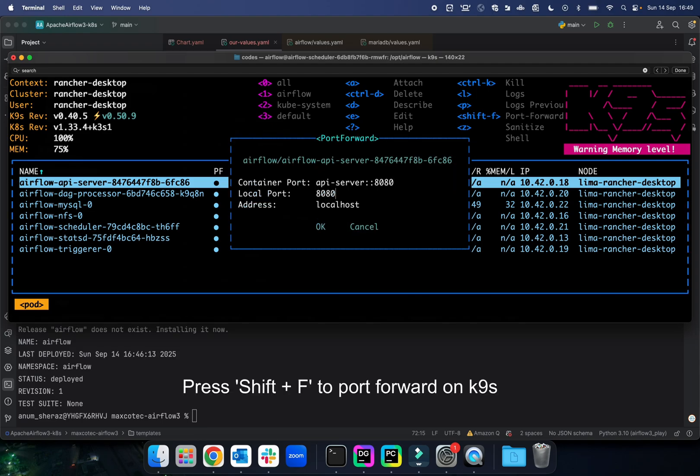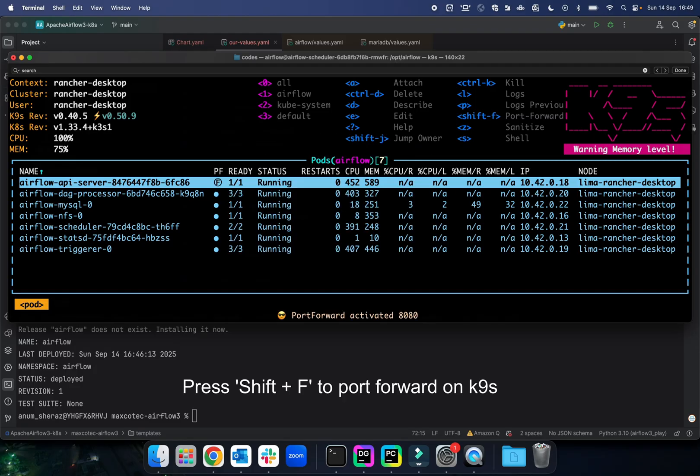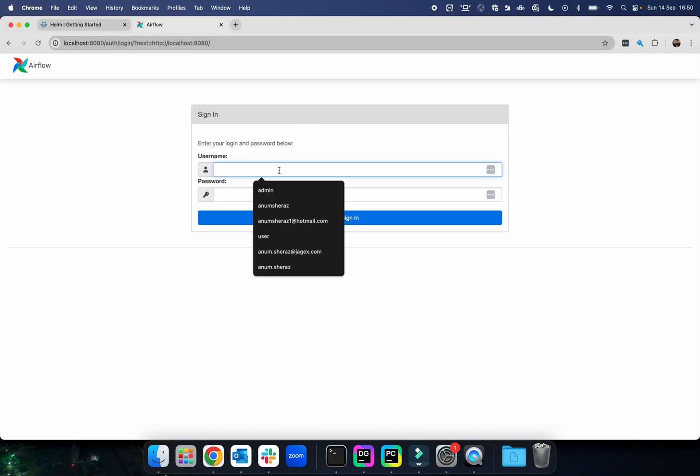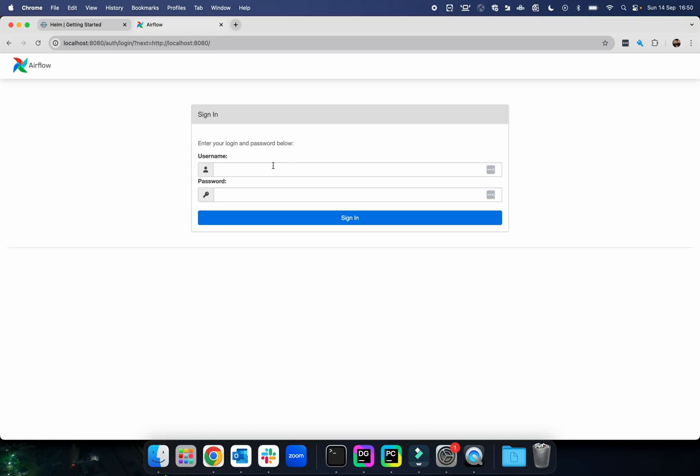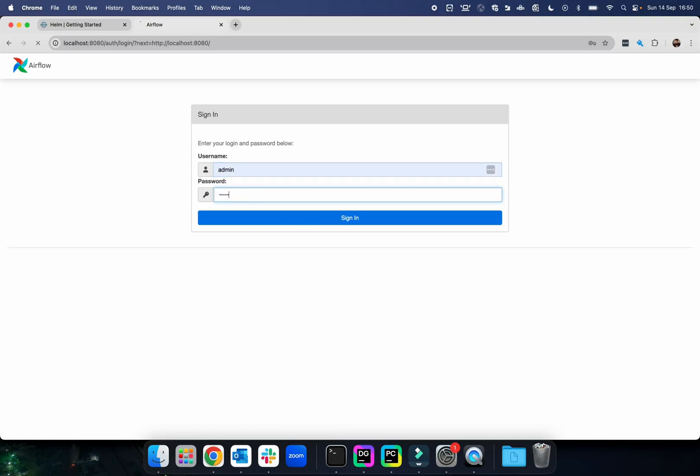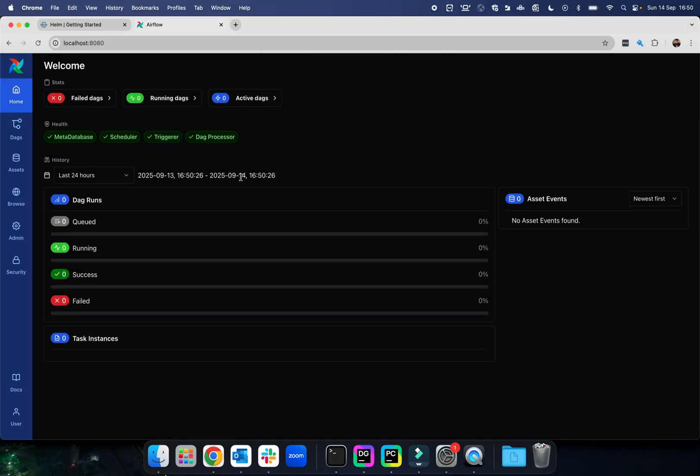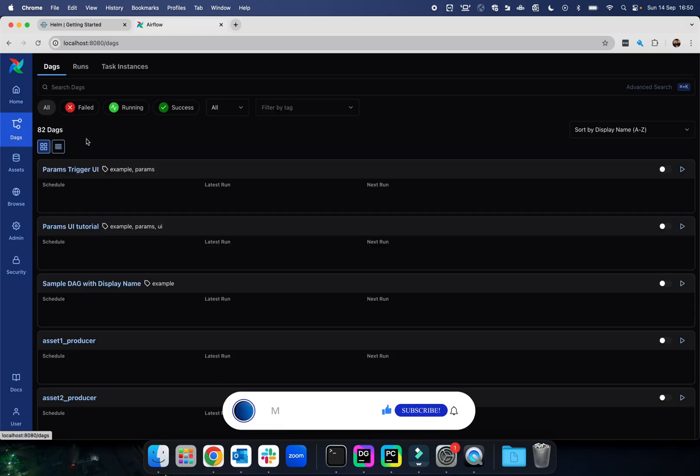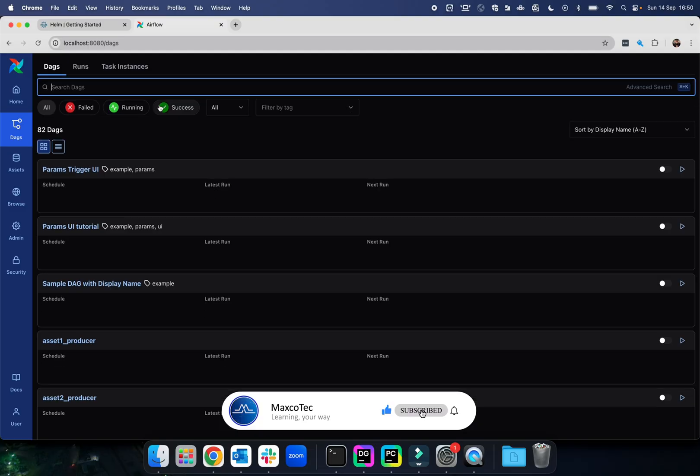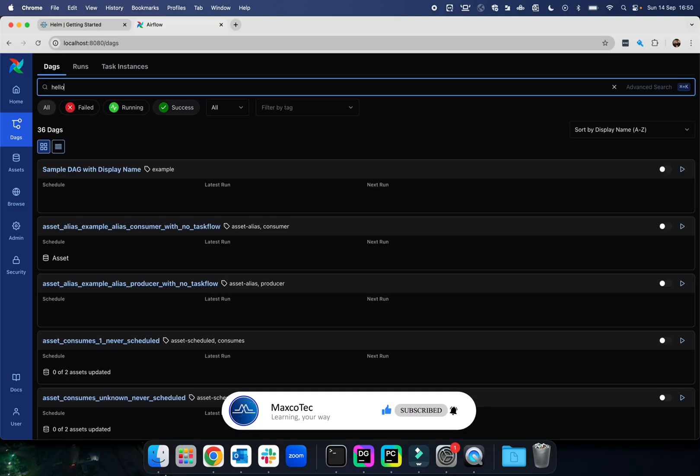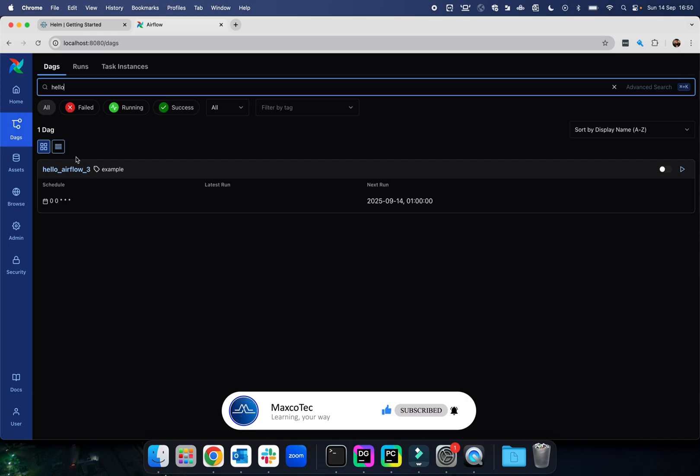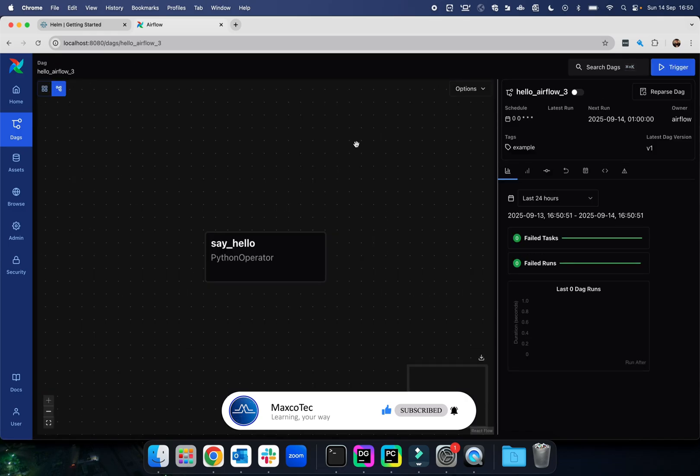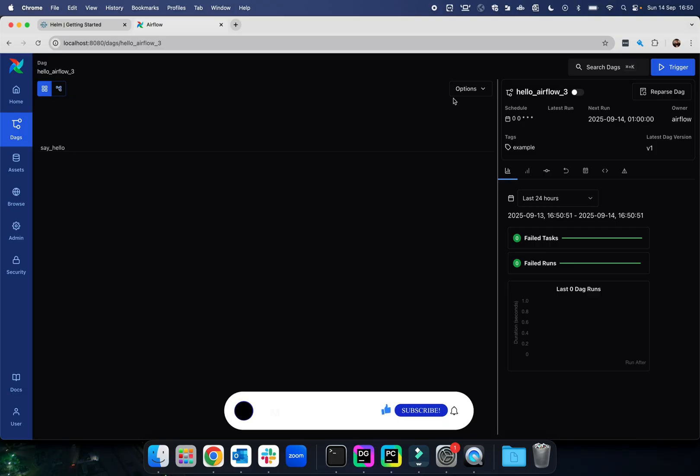Here we provide the username and password that we defined in our Helm chart. In this case, it was admin/admin. Nice, so we can see our Airflow 3 web user interface. On your left side, go to DAGs, and you will be able to see all of your example DAGs. We should also be able to see our hello world example DAG, which we are fetching from the GitHub—hello Airflow 3, very nice.